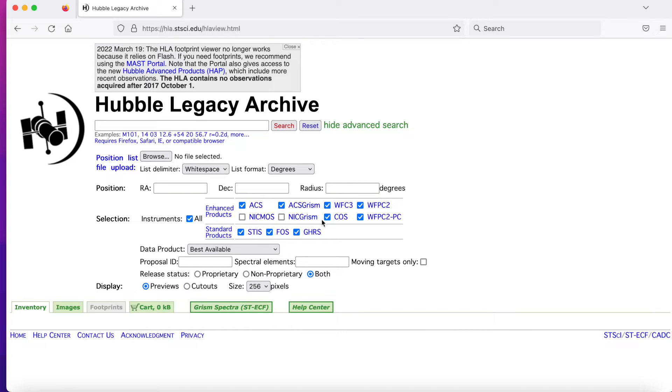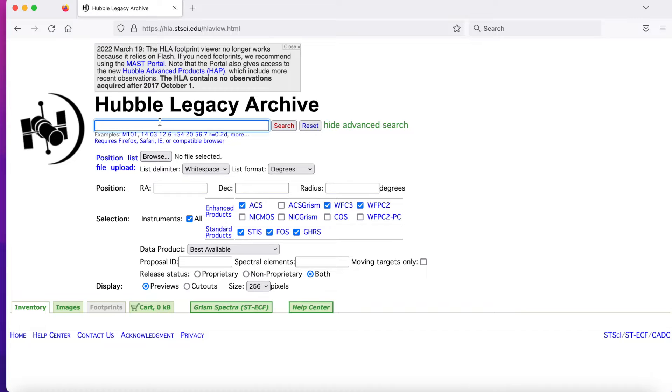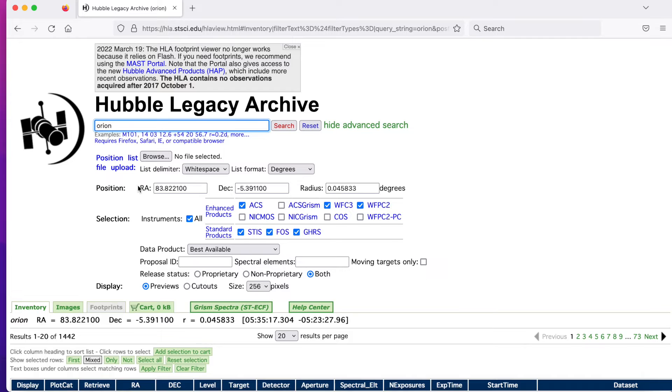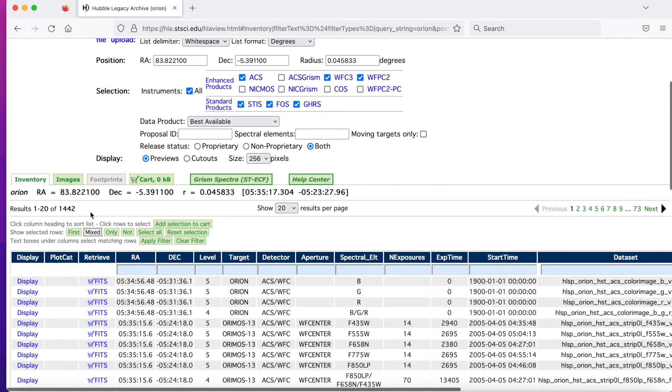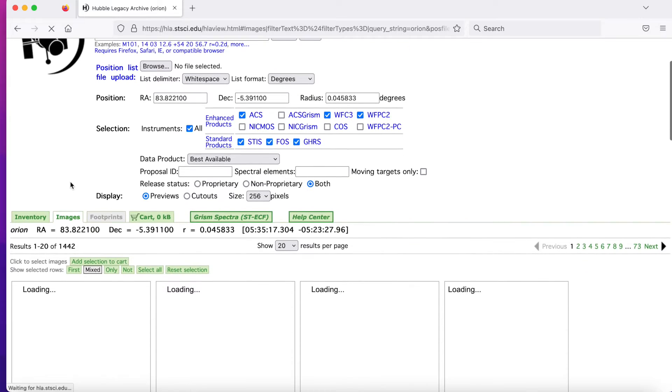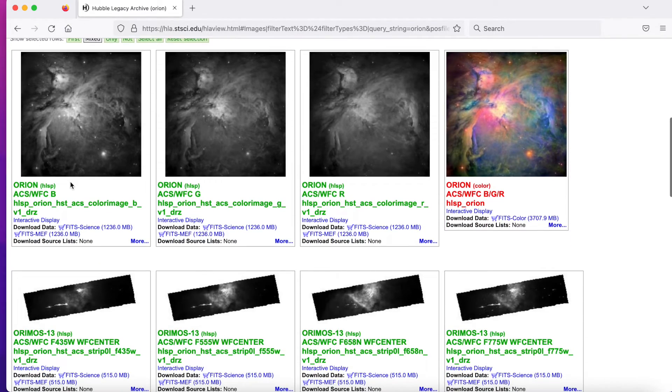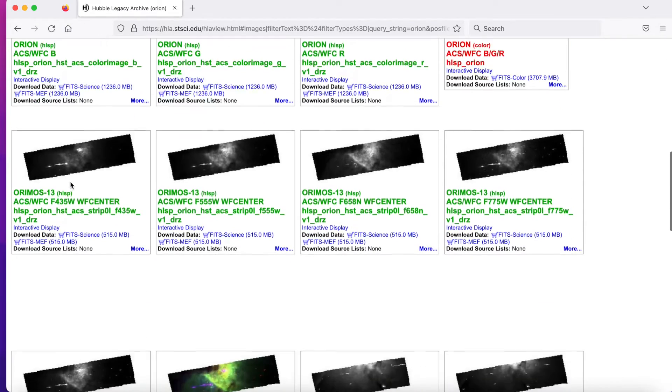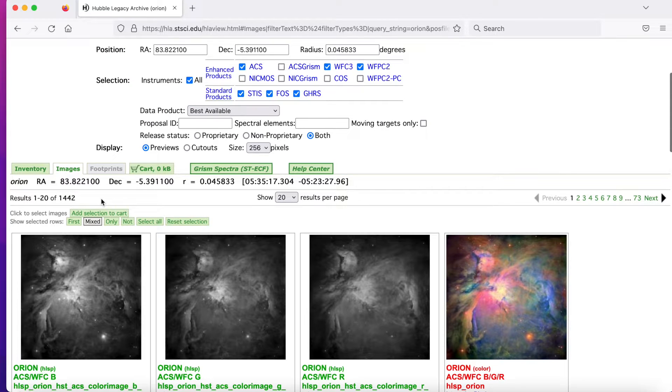So I'm going to uncheck some of these. I'll use the Wide Field Camera 3, 2 and the AACS. Now, just as an example, let's put in the Orion Nebula. And now I want to click on the Images tab.